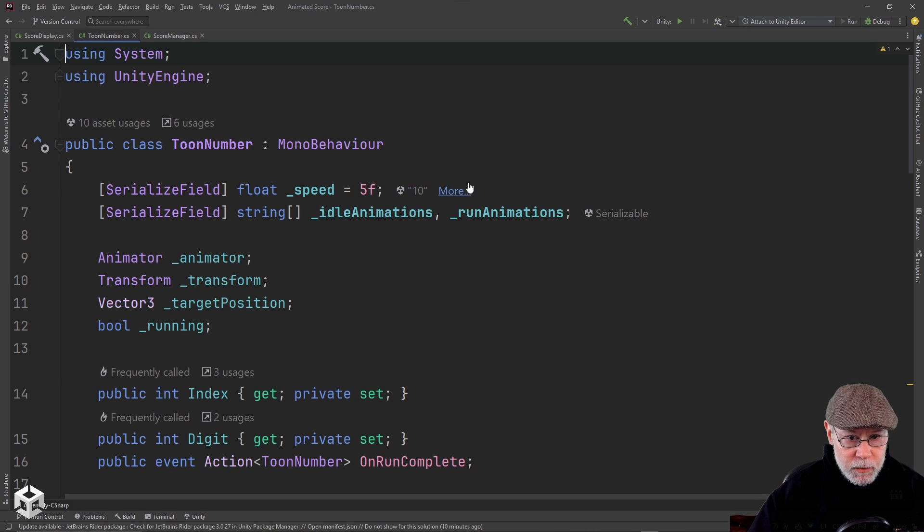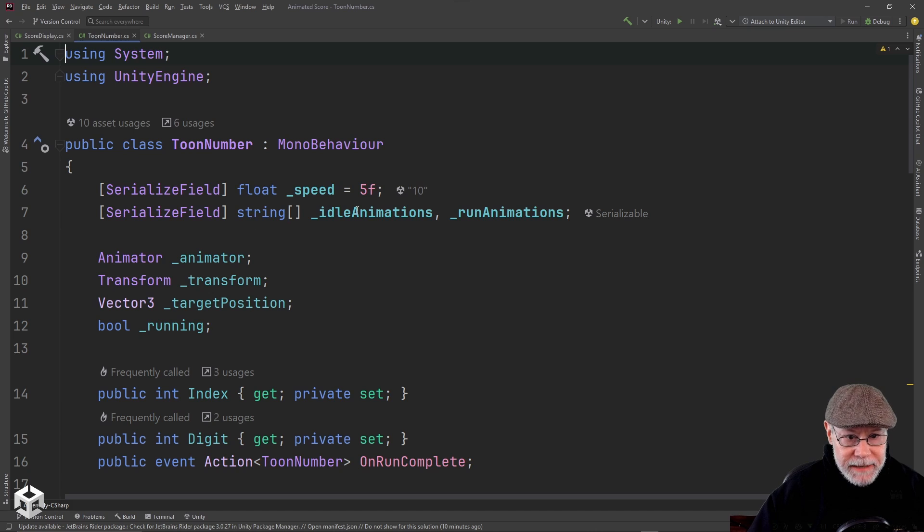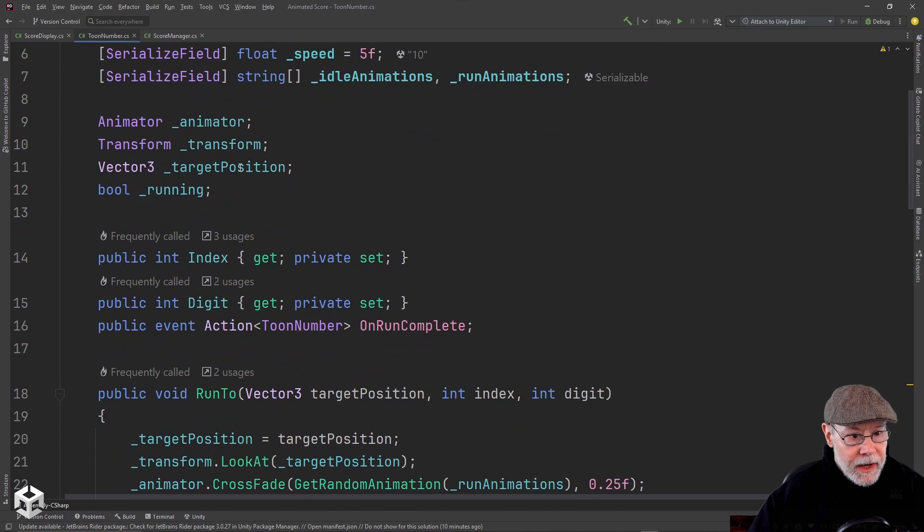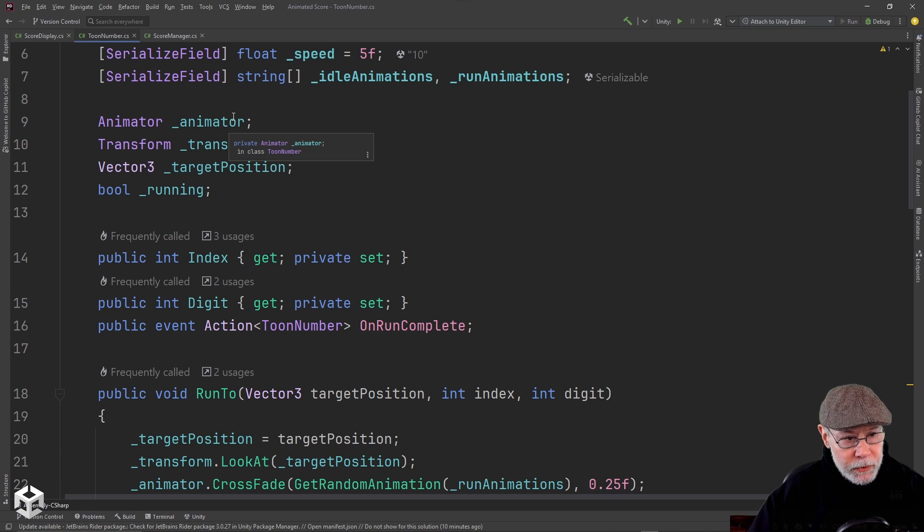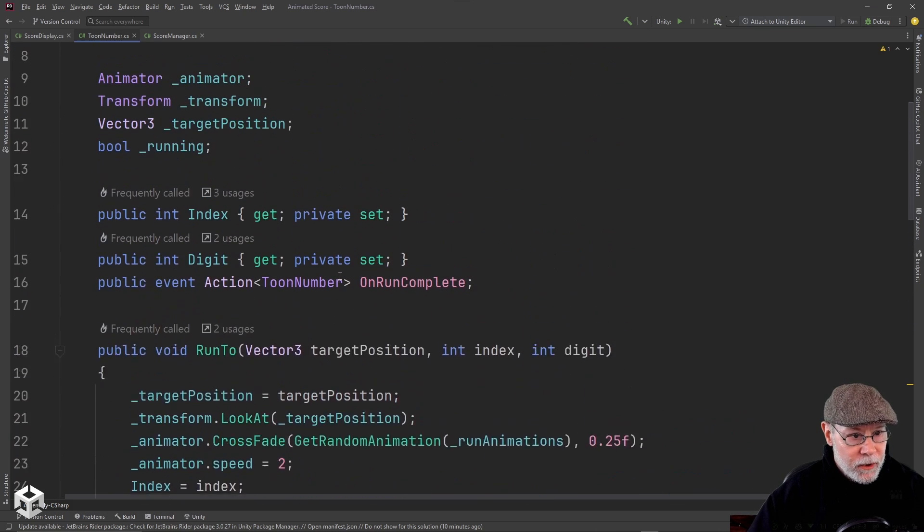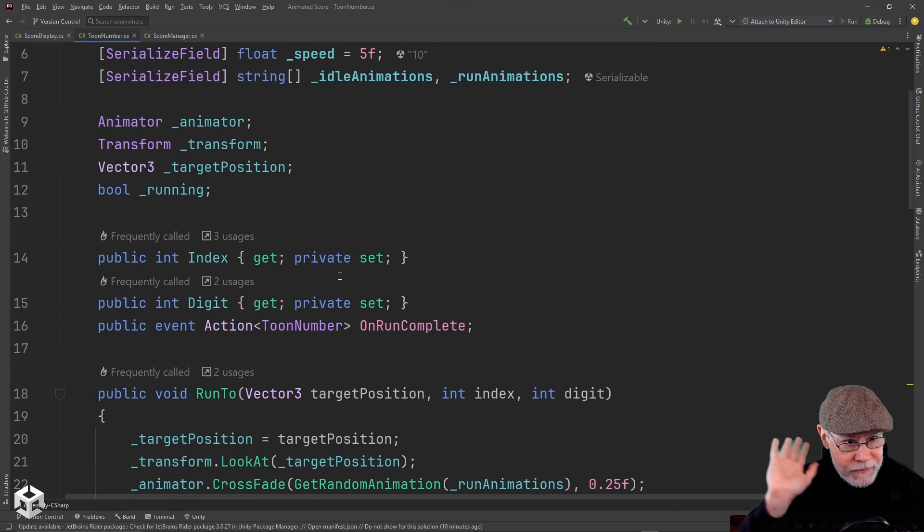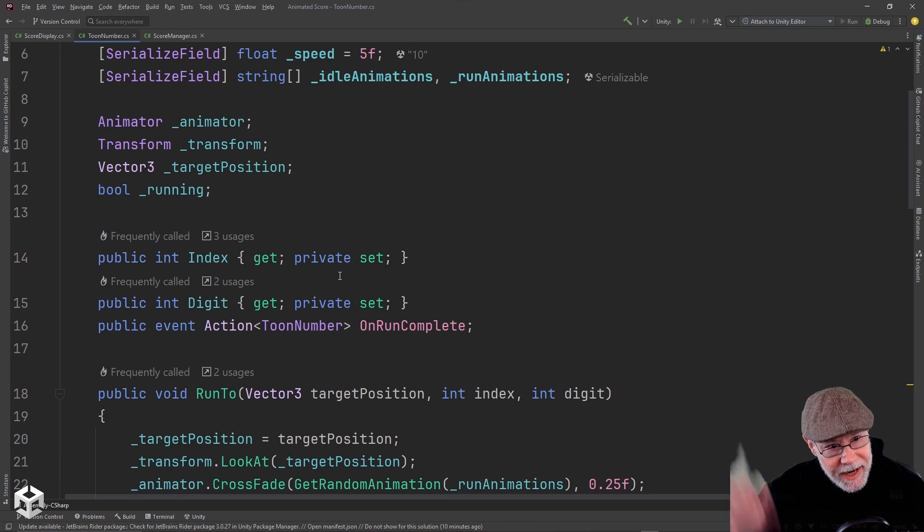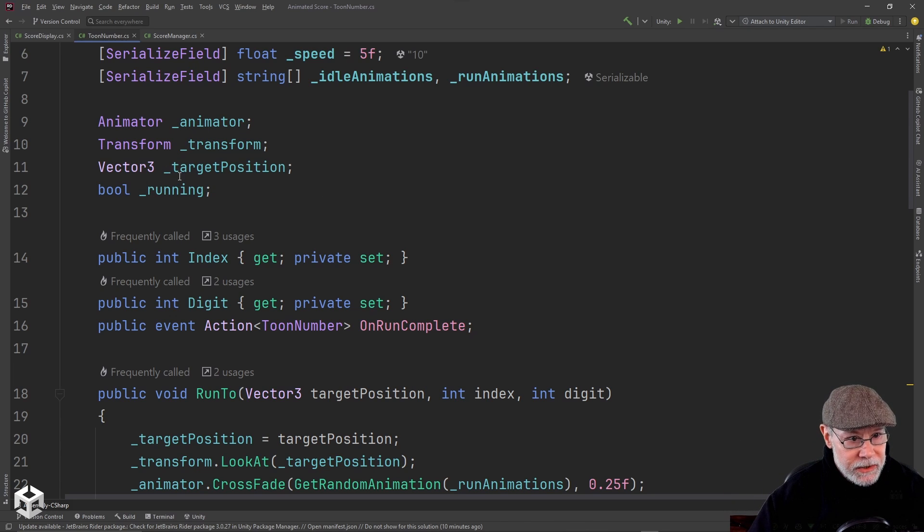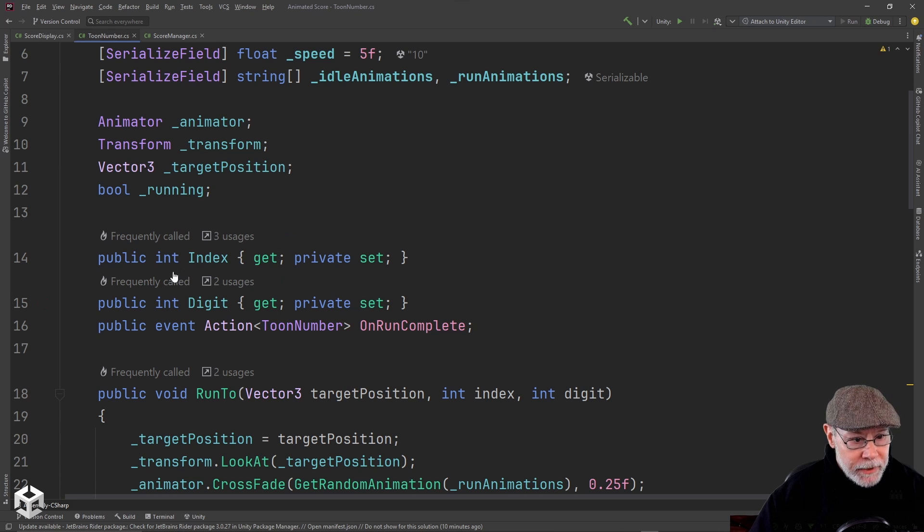So they have a speed, which I'm setting to 10 in the inspector. And then I have my array of idle animations and run animations. These all can be set in the inspector. I'm grabbing the animator component off of this in awake. And I'm also caching my transform. And I know you don't have to cache the transform anymore, but it's a habit that I've gotten into. And I just continue to do it. I have a couple of public properties.